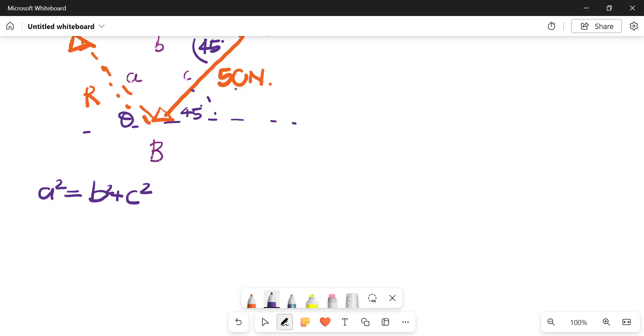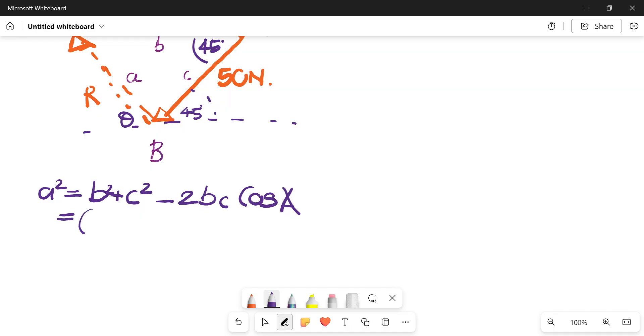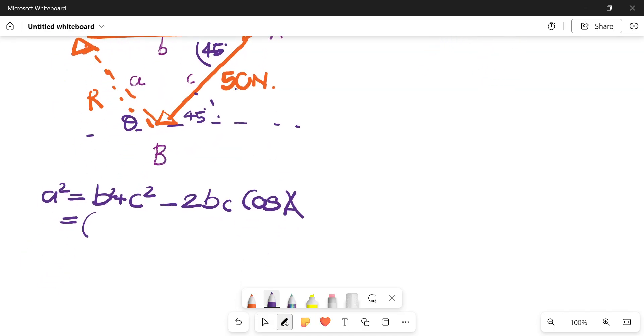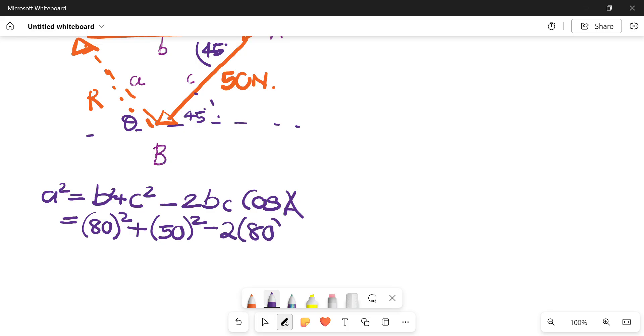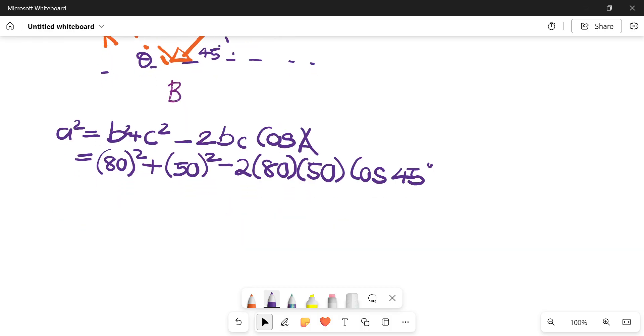Whichever one you choose essentially directs your unknown. So a squared equals b squared plus c squared minus 2bc cos A.